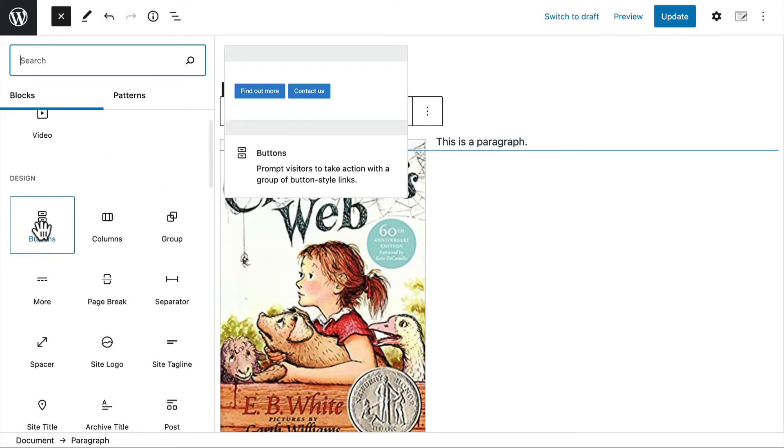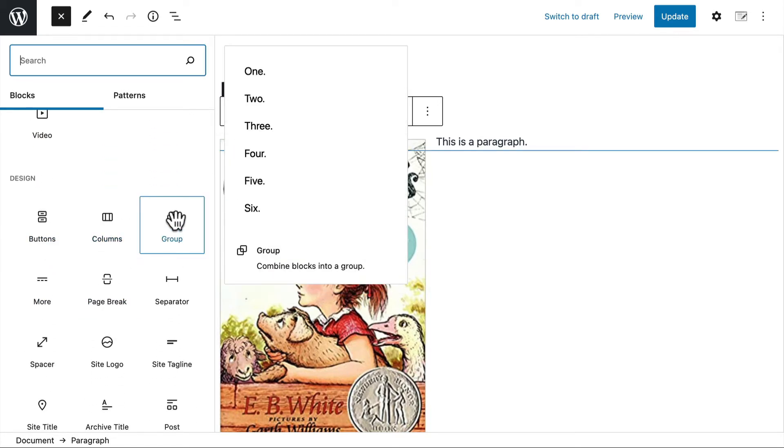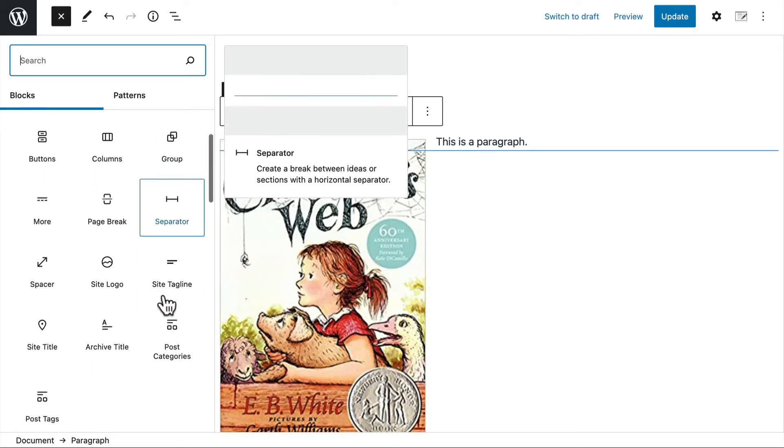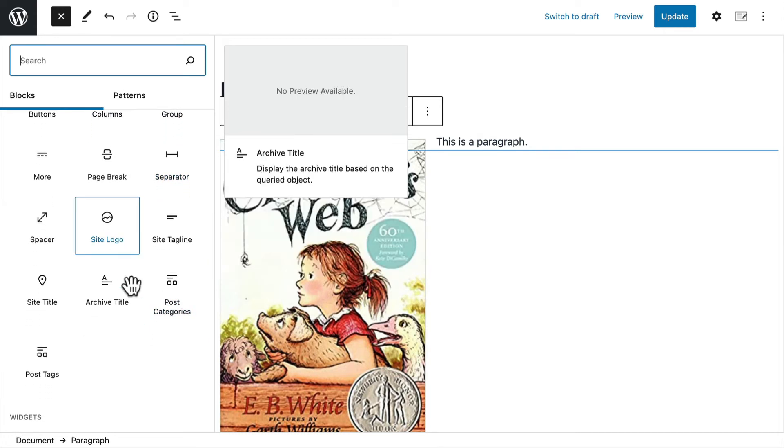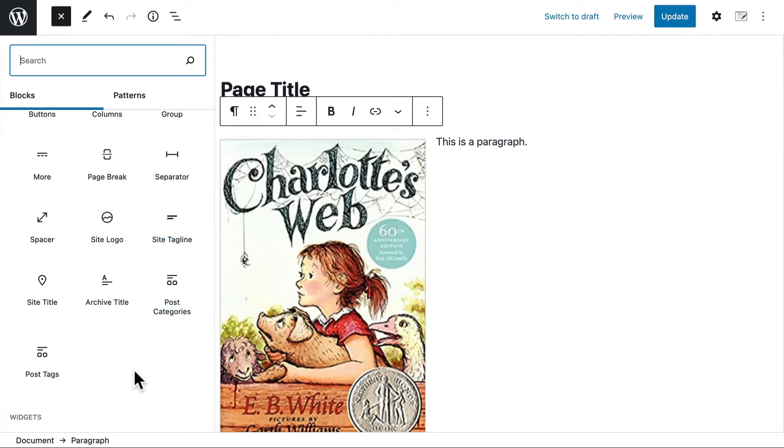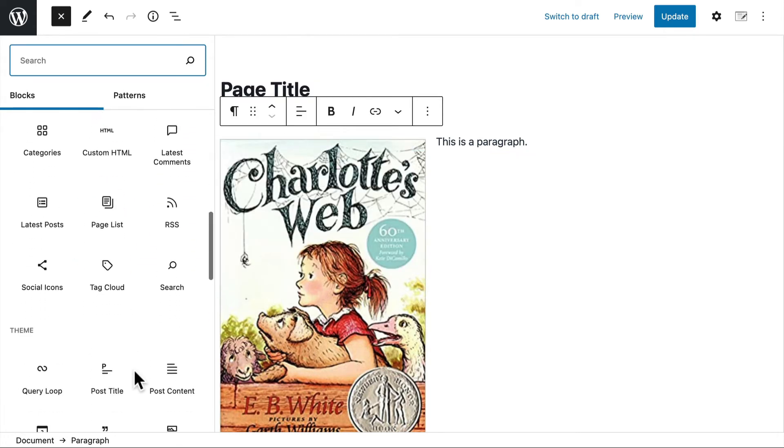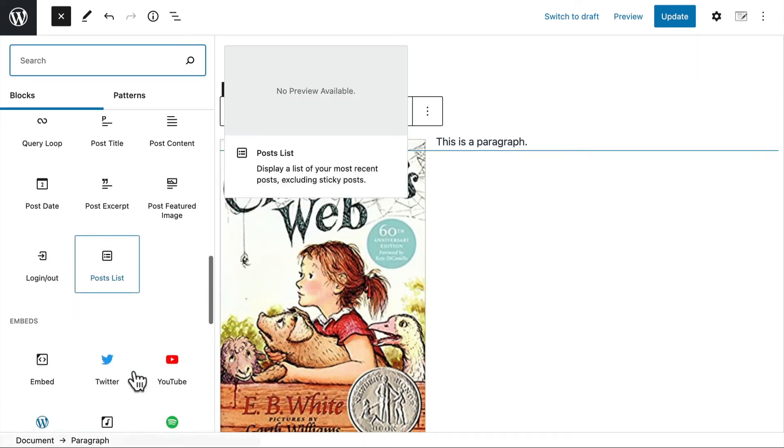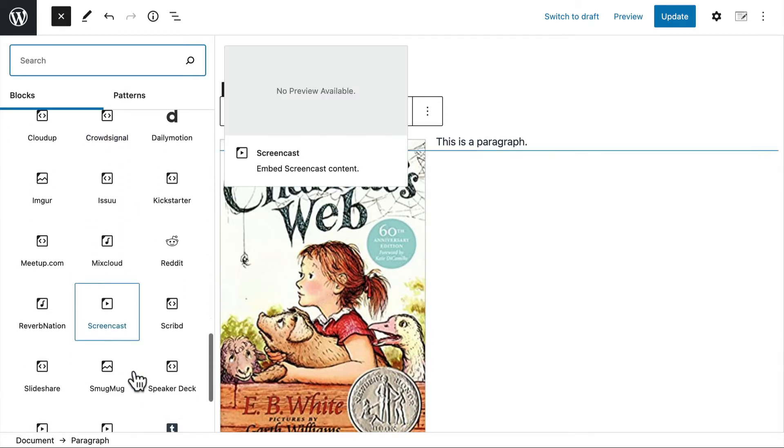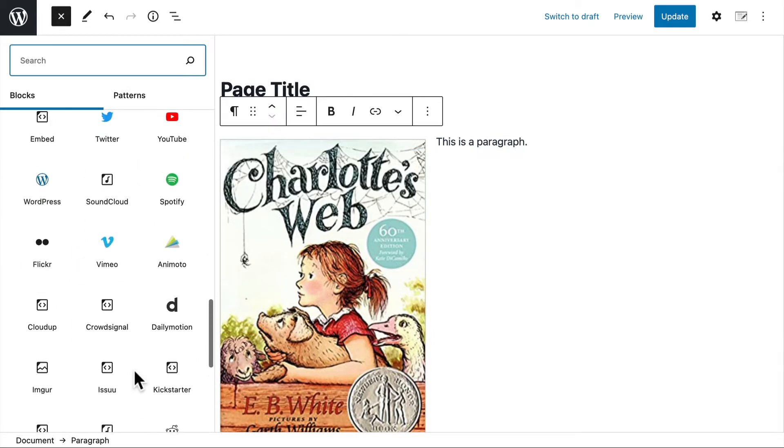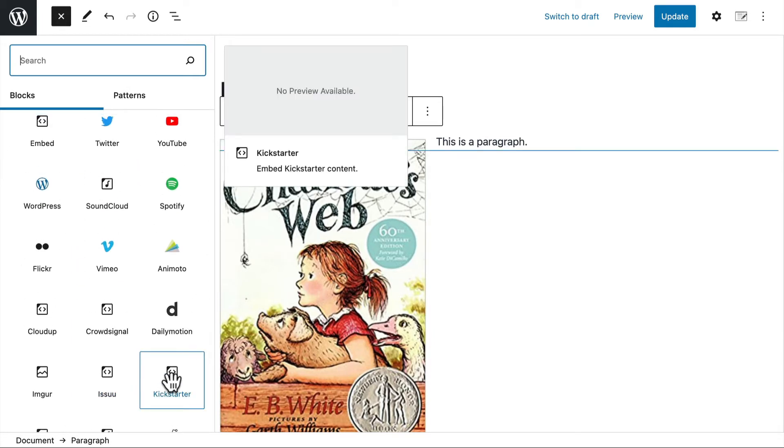You can put in buttons and columns and groups of things, a site logo, a site tagline, widgets, things from your theme, and then you can embed many, many things. So you can embed an entire Kickstarter here if you wanted to.